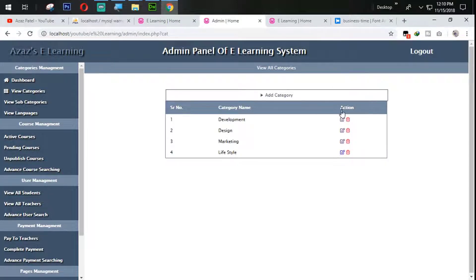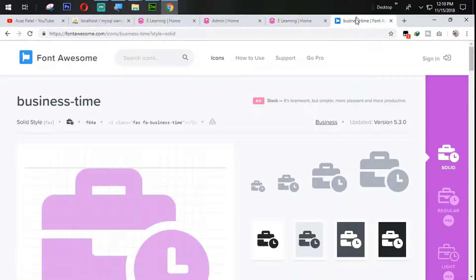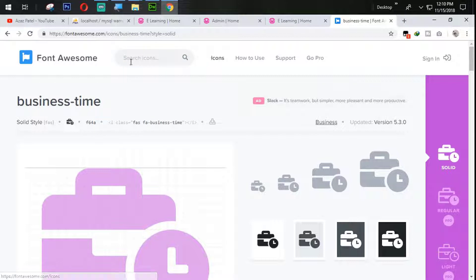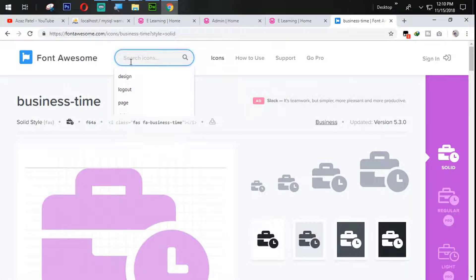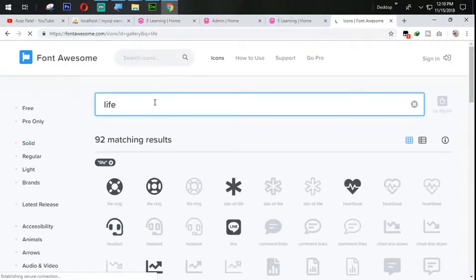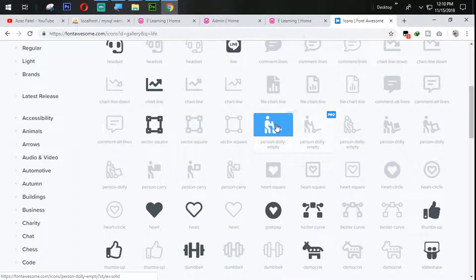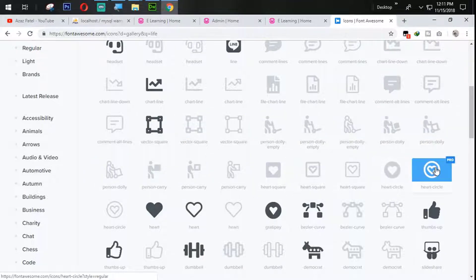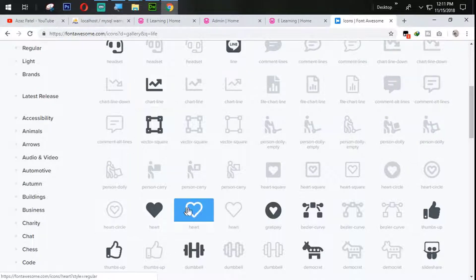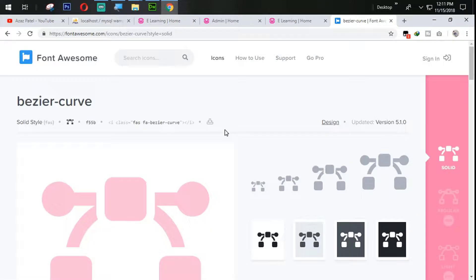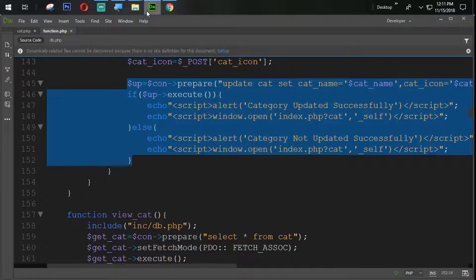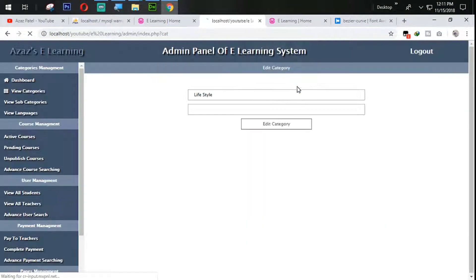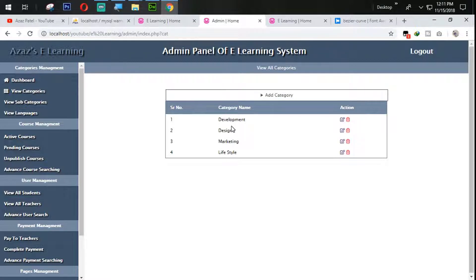Let's update marketing. Now for lifestyle, let's go to the icon section and search for life. We can add this one — the pro icons we won't use. We can use this free icon instead. Let's edit that one. You can see that all the category icons are now coming in.